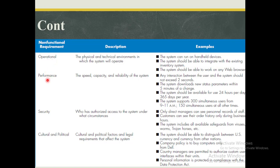In terms of performance, you look at the speed, capacity, and reliability within which your system is able to operate. For example, you may want a system that is available 24/7 — that is reliability. You may want a system that can accommodate 300 users at a time, or where the interaction between a user and the system does not exceed two seconds.